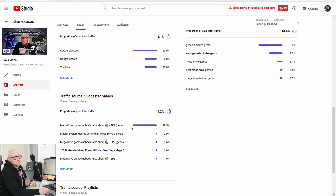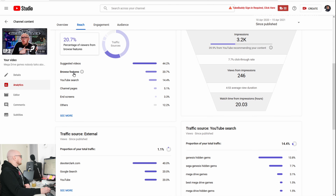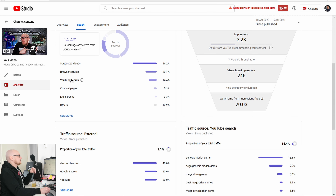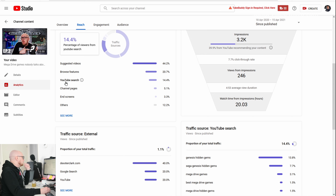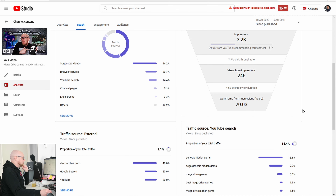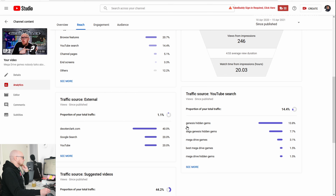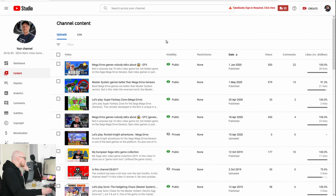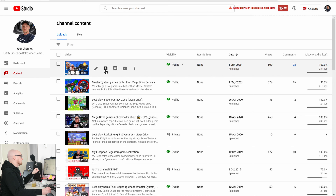The second most important traffic source was browse features, meaning people who saw more than one video on my channel got it suggested on YouTube Home. YouTube search is the third best traffic source. What did people search for? Genesis hidden gems, Sega Genesis hidden gems.